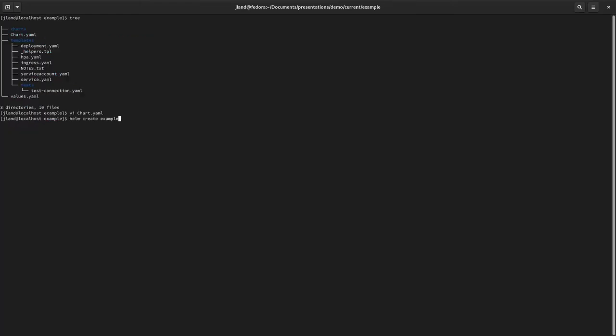The next thing is the `templates` folder, which holds all the templating information for your Helm chart. Under it you'll see several YAML files: deployment, HPA, ingress, service account, and service. If you've done any Kubernetes work before, these names should look familiar — deployments, horizontal pod scalers, ingress controllers, service accounts, and services. These different YAML files are all just representations of different Kubernetes resources.